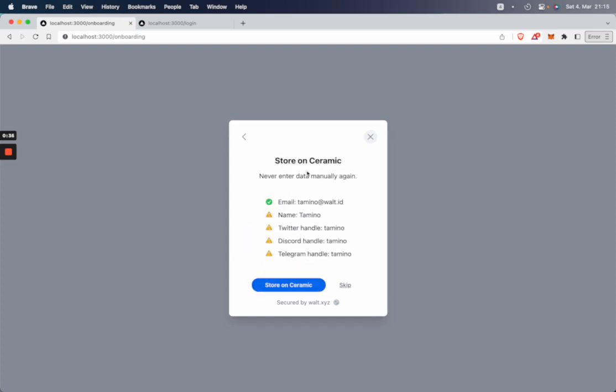And now the app asks us if we want to store that data on Ceramic. So we can then later feed onboard to another DApp. We can just use that data and don't need to put it in manually again. So I want to store it for later.